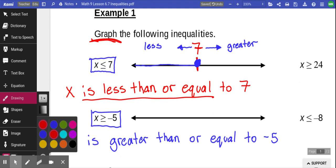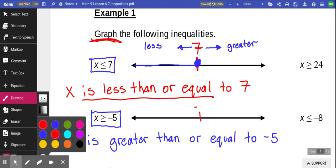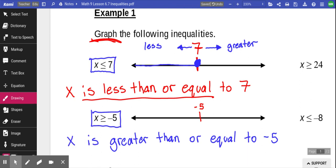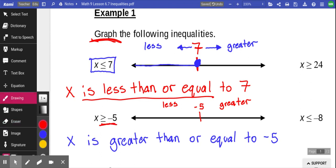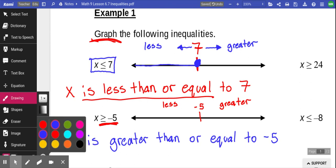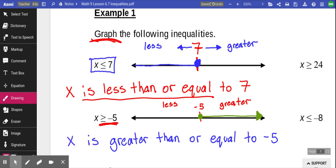We can do the same with the second question. I put negative 5 right in the middle. Anything to the left is less; anything to the right is greater. We want to graph x is greater than or equal to negative 5, so the graph goes from negative 5 with a filled dot, then a line with an arrow going to the right, because it could be any number greater than negative 5. That's essentially graphing an inequality on a number line.